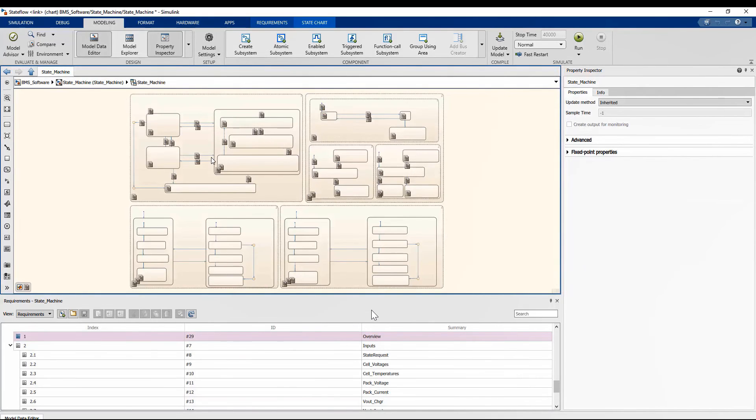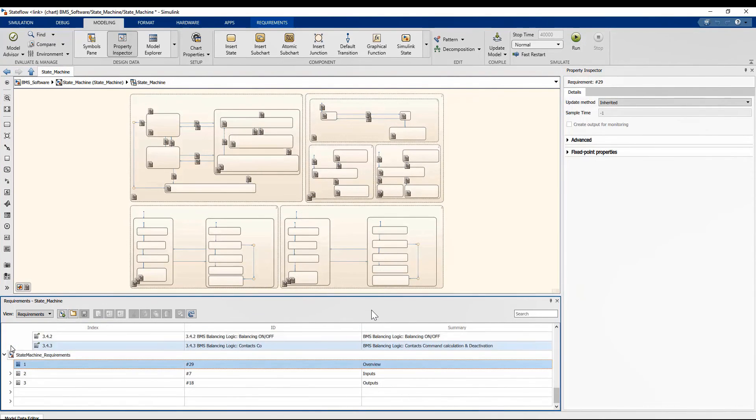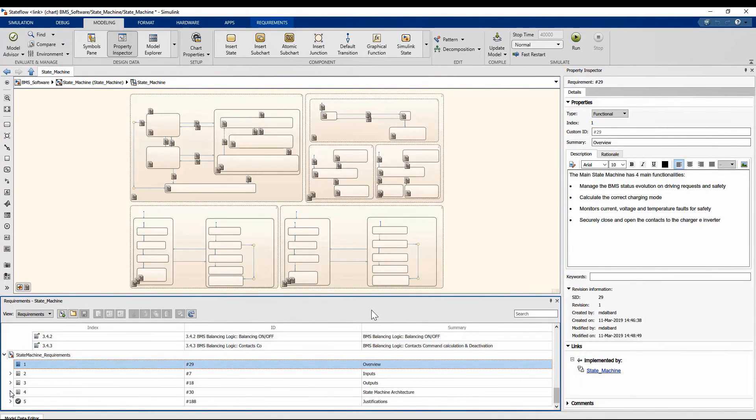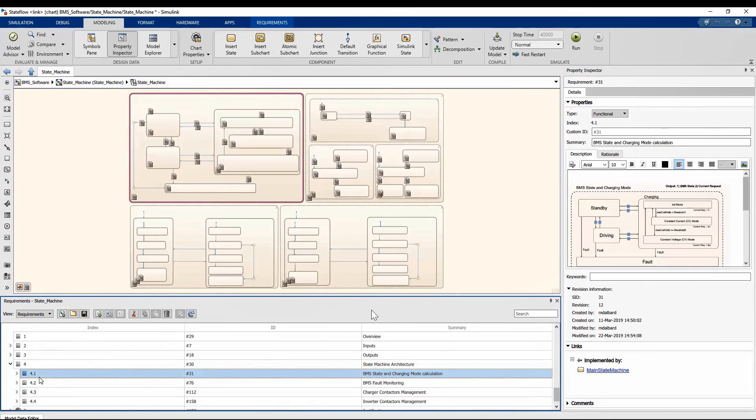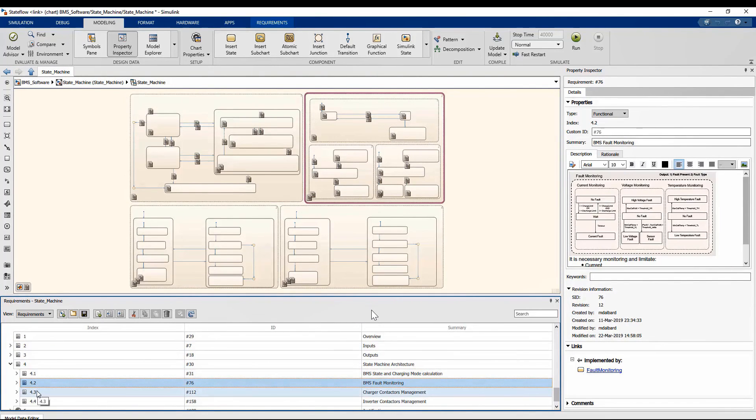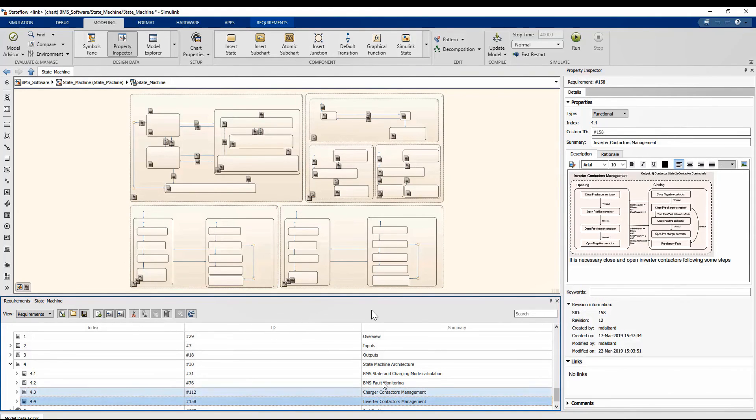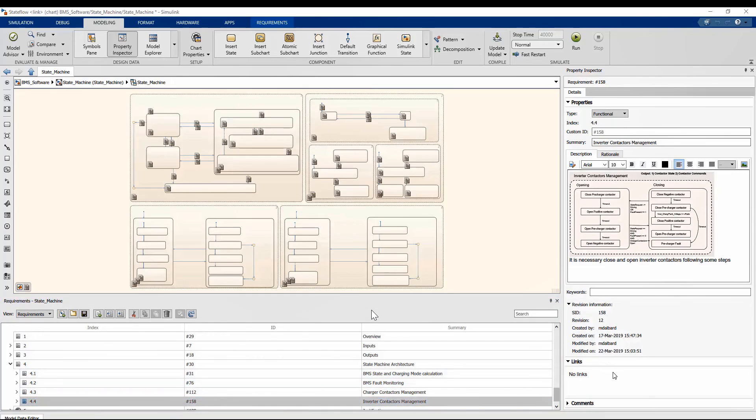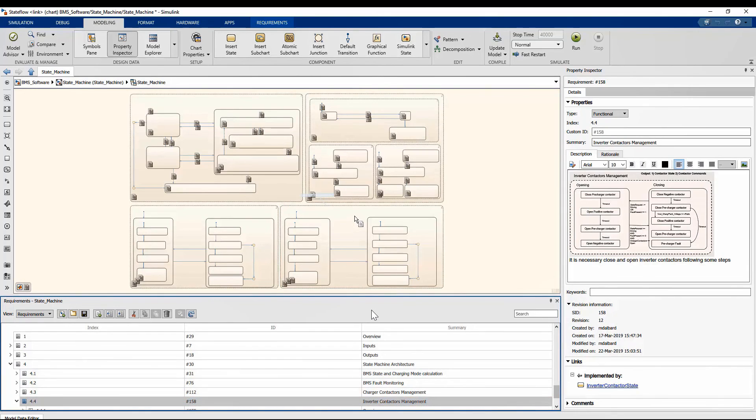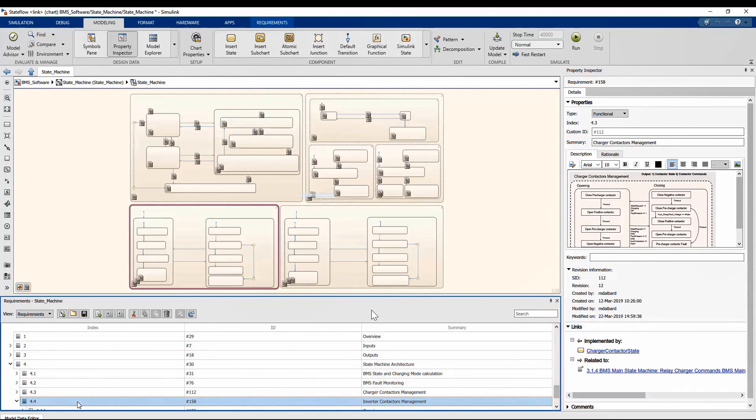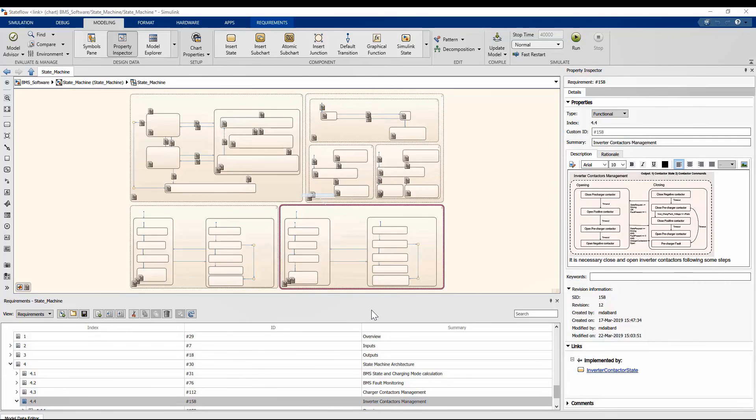By better analyzing the state machine, you can see how the requirements can be linked even to the states that are highlighted in violet. And the mechanism is always the same. Again, if we don't have a link, we can create it with a drag-and-drop and see the links to the highlightings and the window on the bottom-right corner.